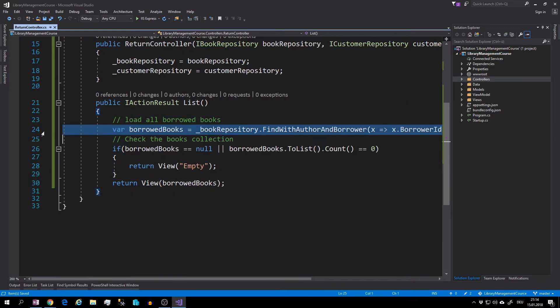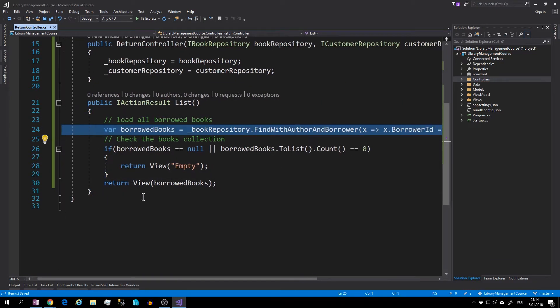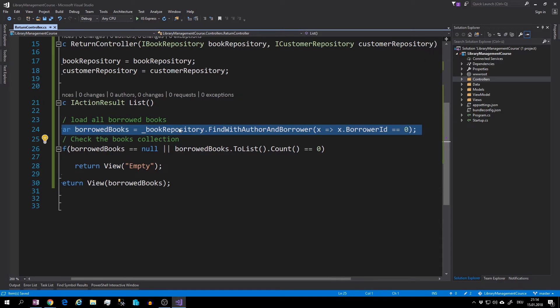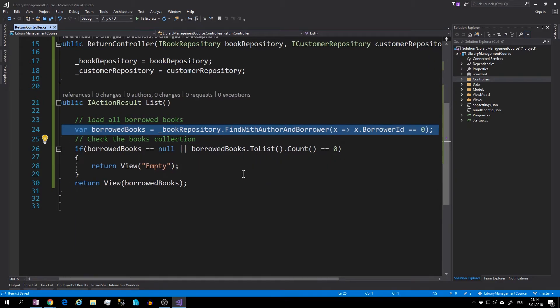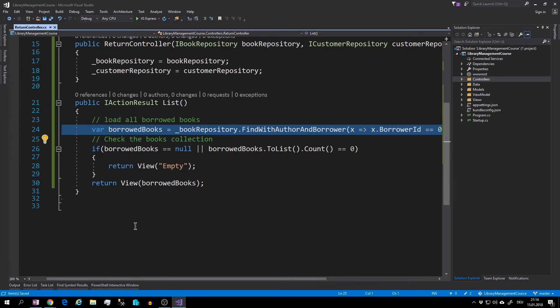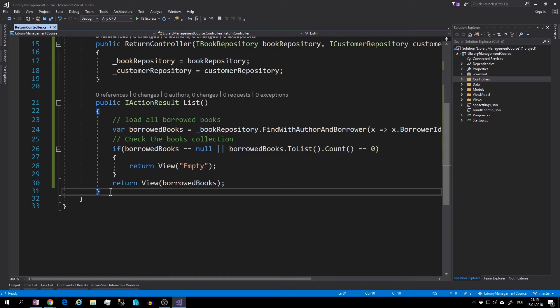Okay, here we are loading the borrowed books with the book repository and find with author and borrow method. Then check the collection for null and for the count of elements, and we are almost done.